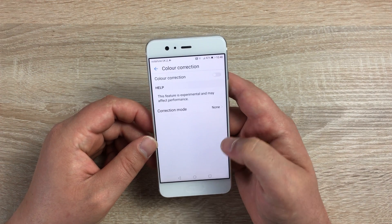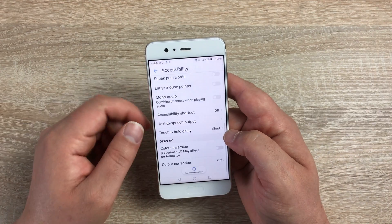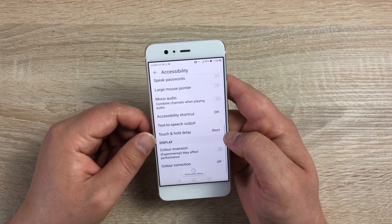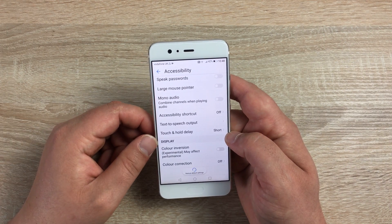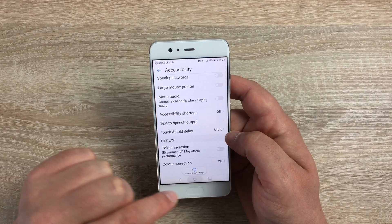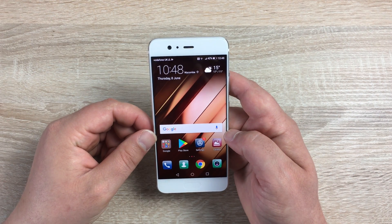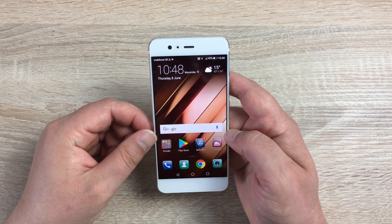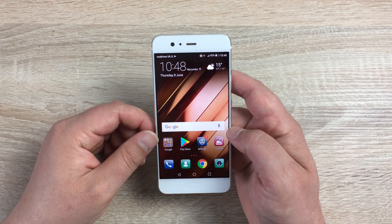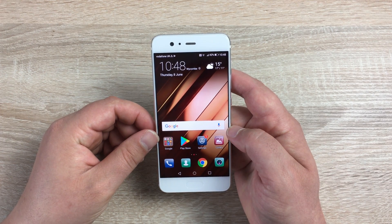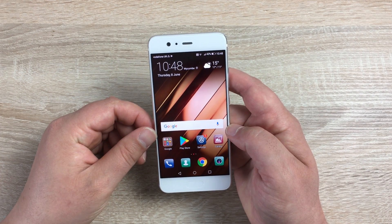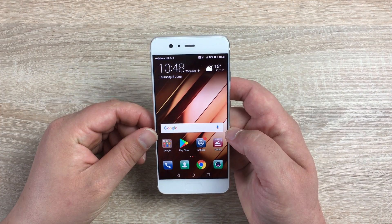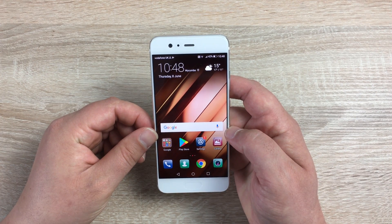So Huawei have put in a lot of accessibility features. A majority of them come thanks to the Google Android software, so this is running Android 7.0. If you do have any issues using the accessibility settings here, if you do need any more help, please do let me know.